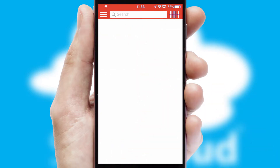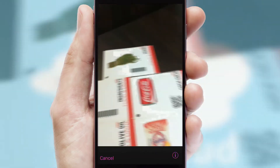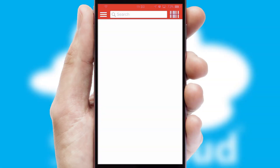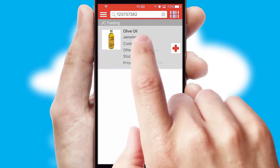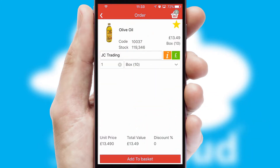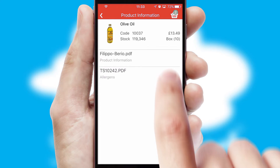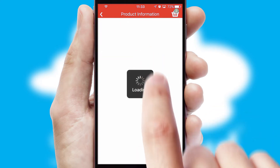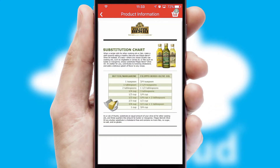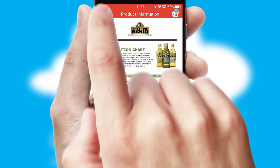Products can also be easily located and ordered by scanning any type of barcode or QR code. If you require further product information, then by clicking the information button, you'll be able to access detailed PDFs on the products.